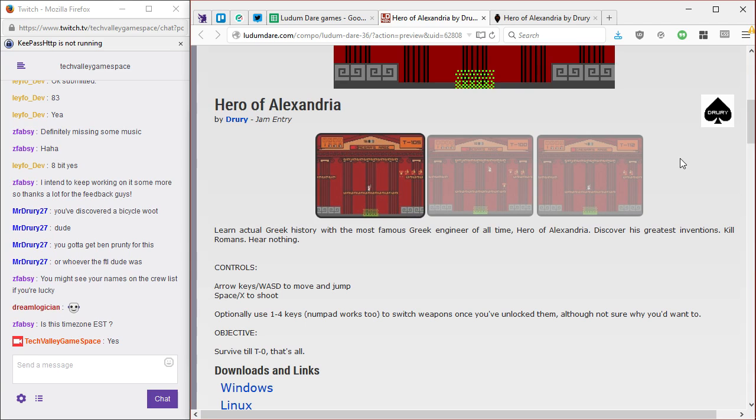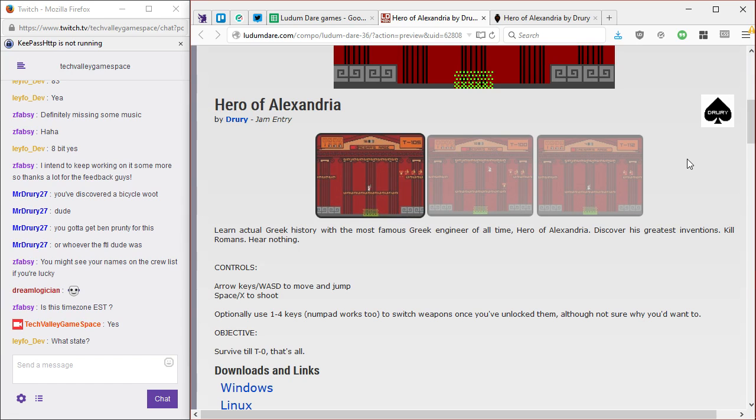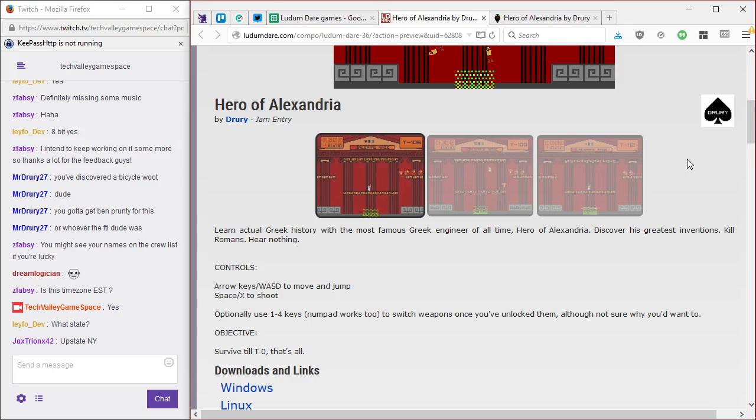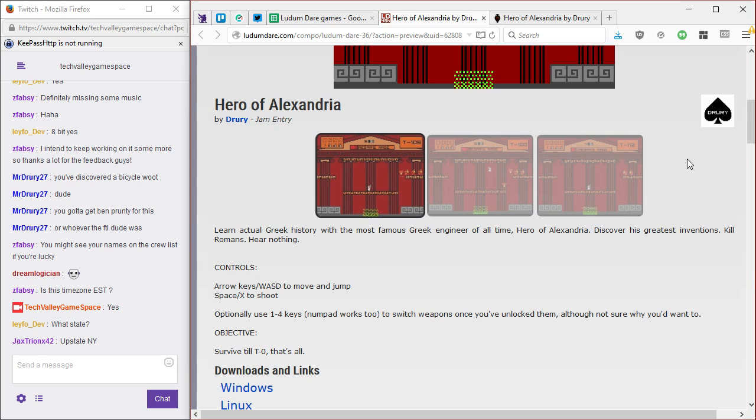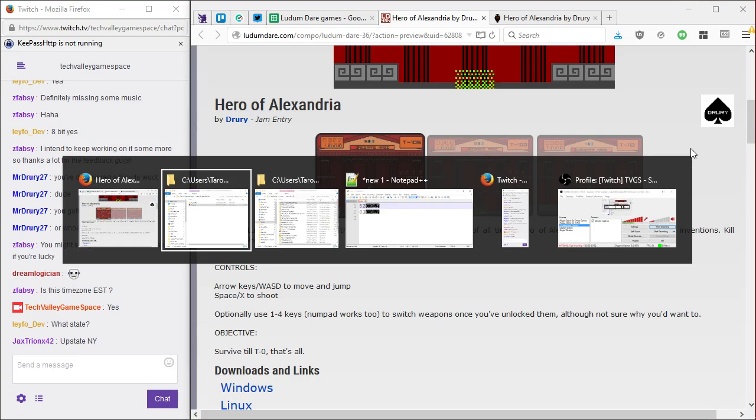All right. We're in New York State. Sorry, I shouldn't be reading the chat as well. Controls, arrow keys are WAC to move and jump, space or X to shoot, and optionally 1 through 4 keys to switch weapons, although not sure why you'd want to. Objective, survive till T0. That's all. Sounds cool. It definitely looks cool in the screenshots. Let's give it a try.